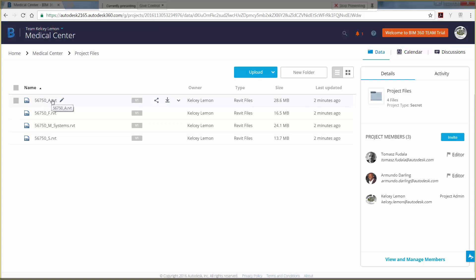BIM 360 Team enables non-Revit users to collaborate on a project. You can add markups in BIM 360 Team to communicate design changes that should be made to the Revit model.